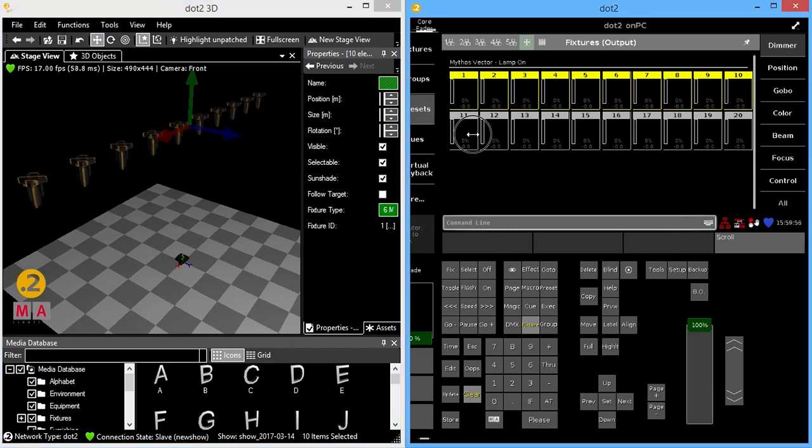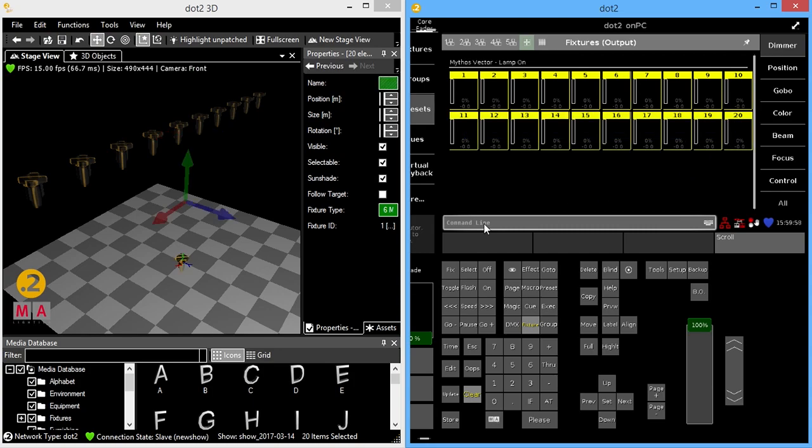Okay, I will select my other fixtures. I'm going to have these fixtures live on the ground. So I need to rotate them.